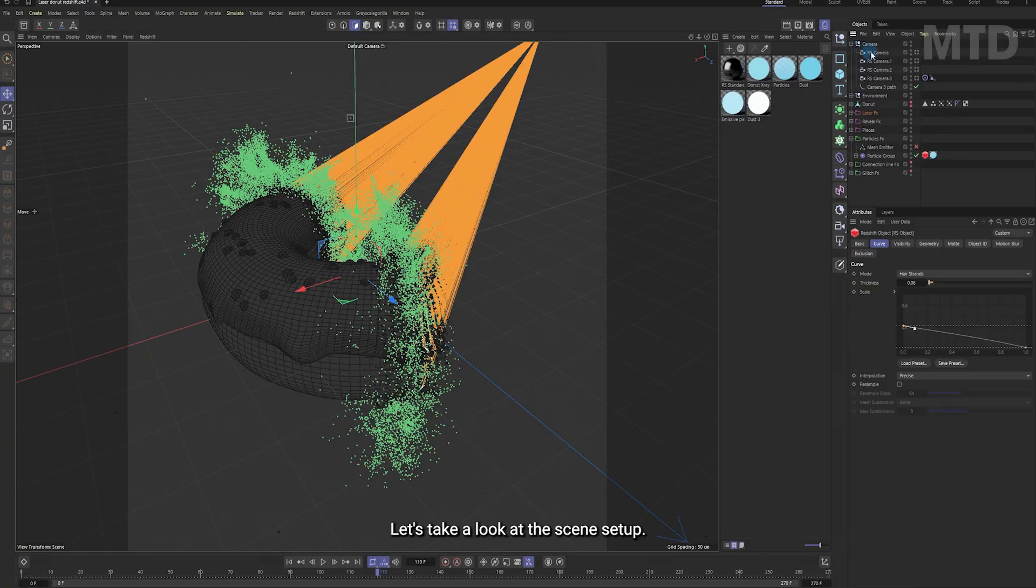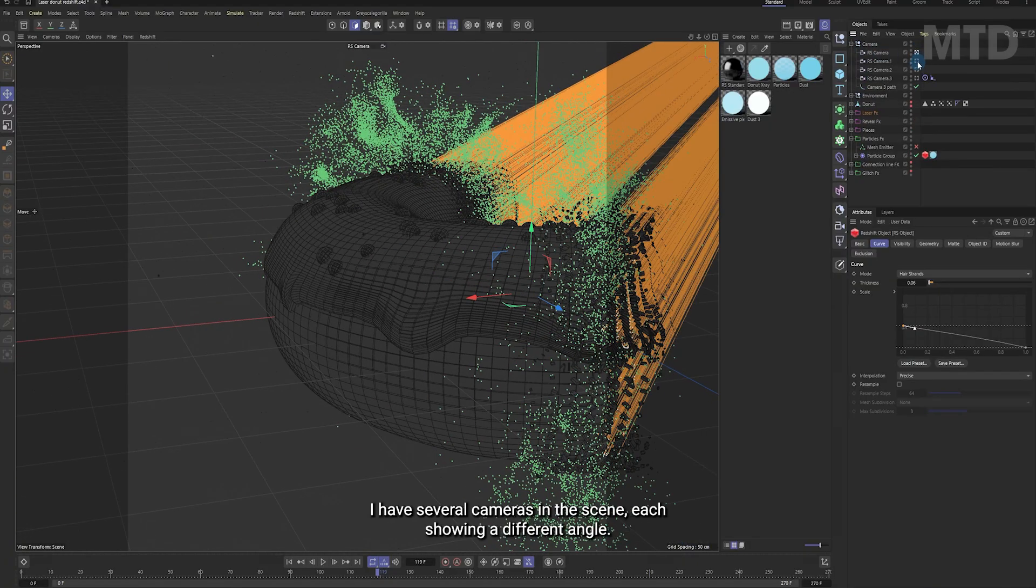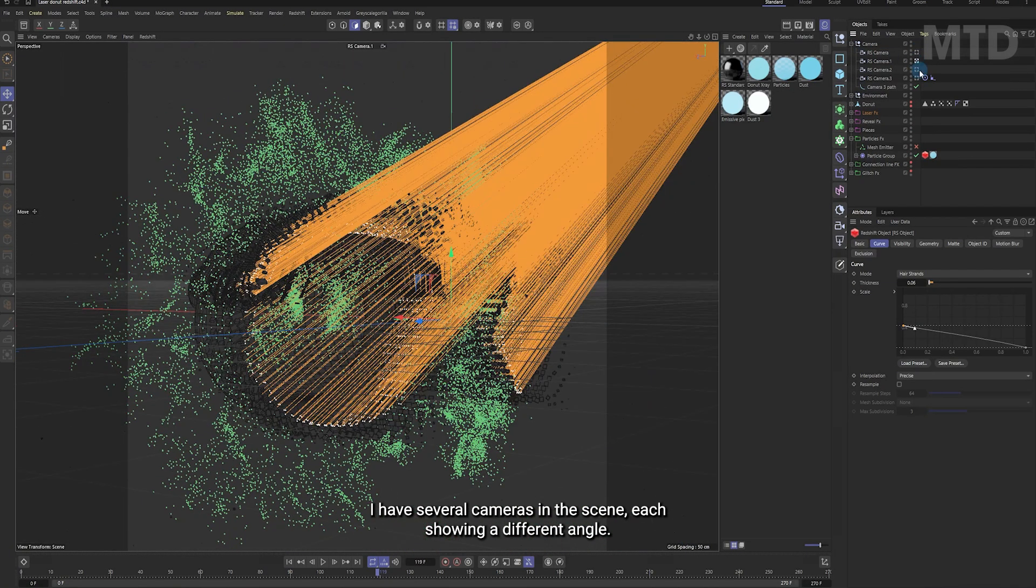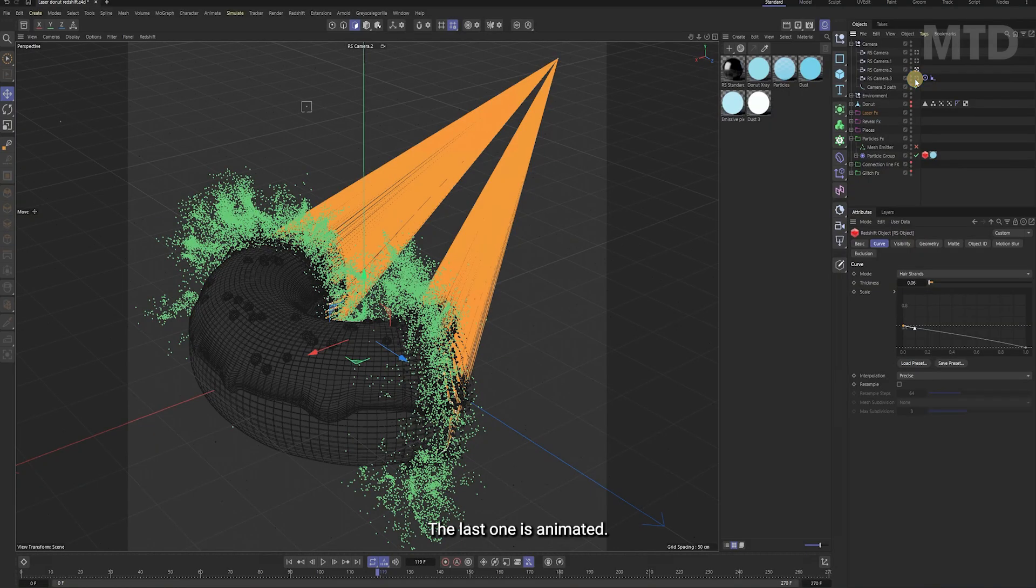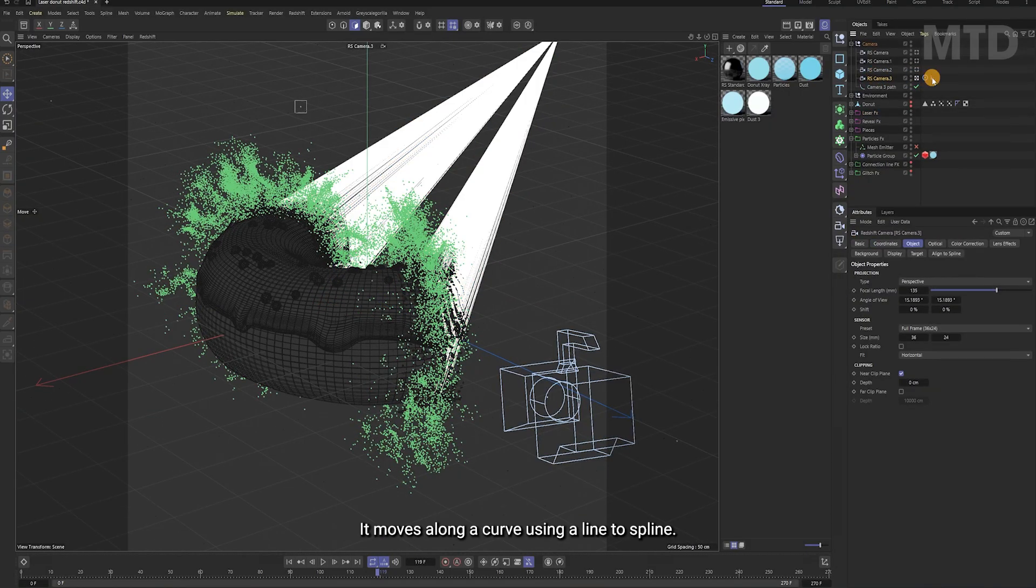Let's take a look at the scene setup. I have several cameras in the scene, each showing a different angle. The last one is animated it moves along a curve using a line to spline.